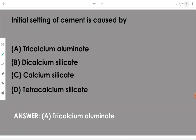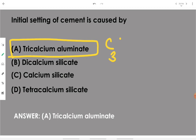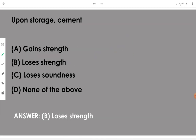Initial setting of cement is caused by C3A or tricalcium aluminate. Then, upon storage — when cement is stored for a long time — it loses strength. The strength properties of cement fade away or get diminished when storing it for a very long period.